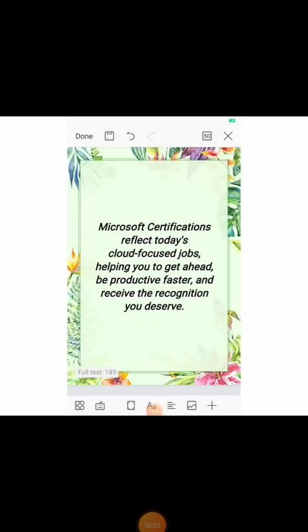Hello people. In this video, we are going to see how to schedule your Microsoft exam. Before going into the video, I will just give a brief about Microsoft.